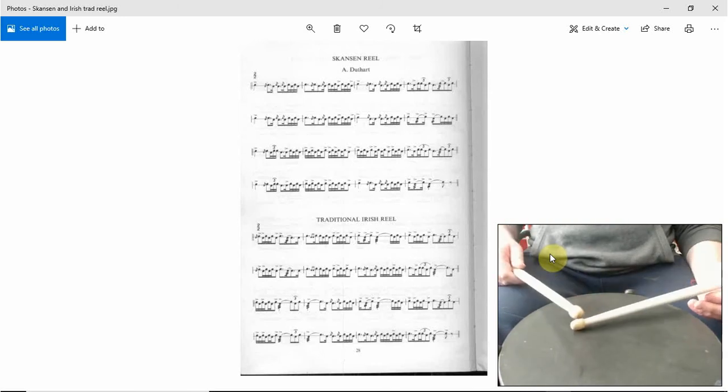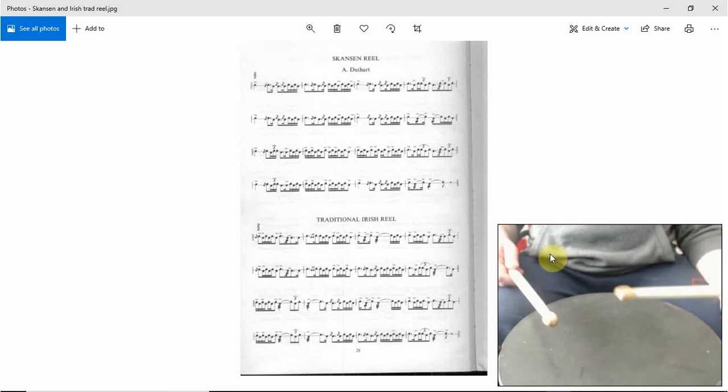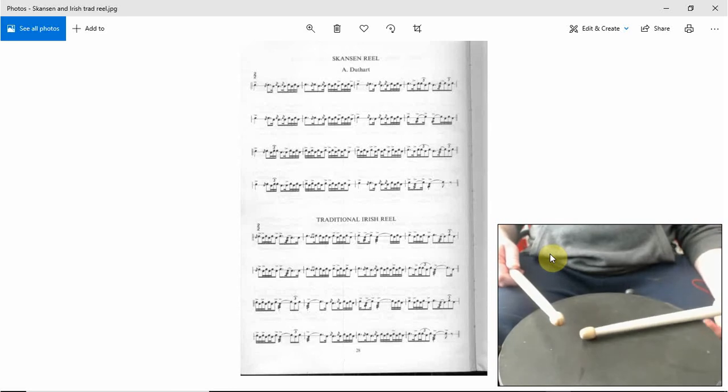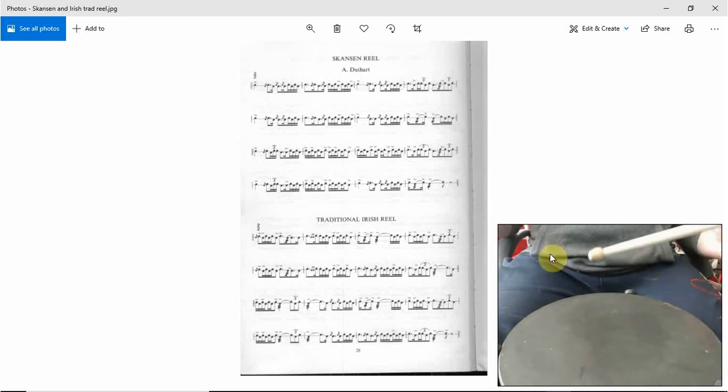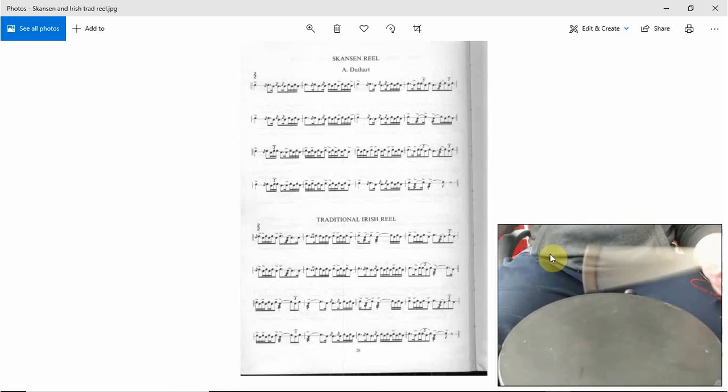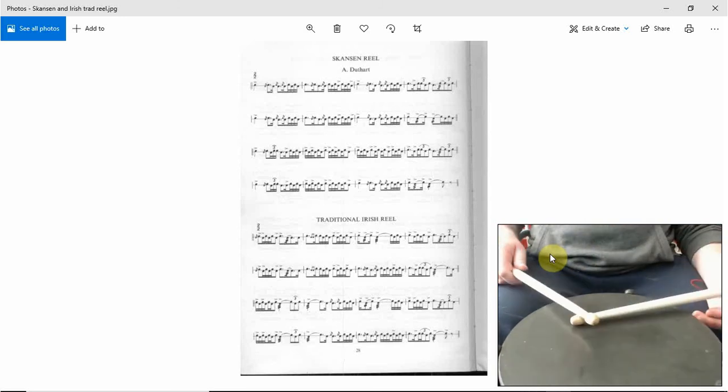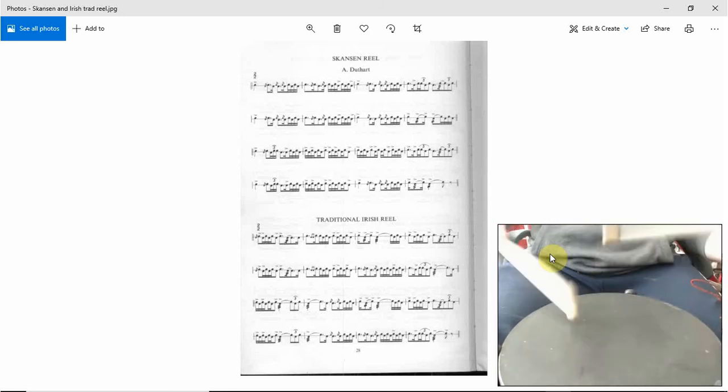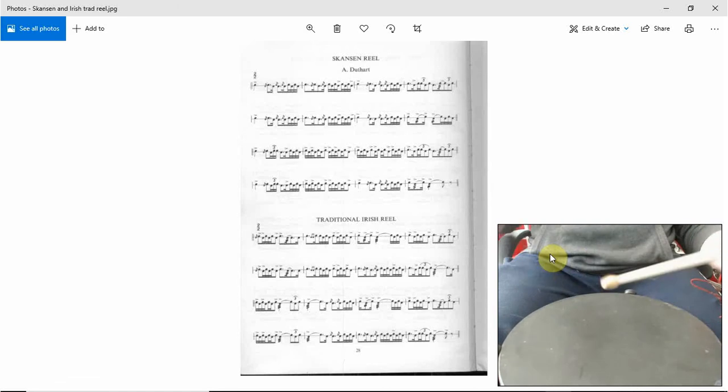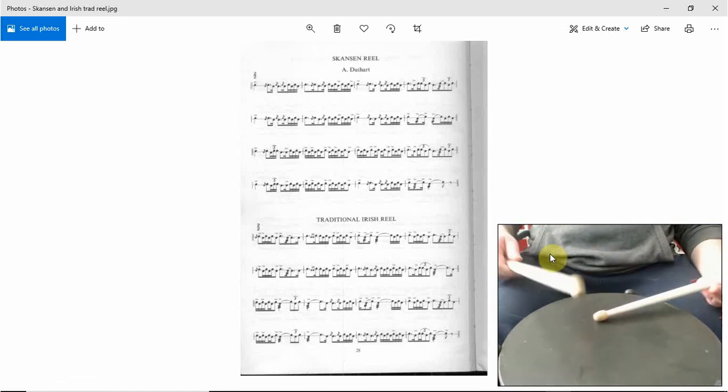And then a tap on the left, an inverted paradiddle double. So double left right. And then an accented seven, left to right. So the whole section is...